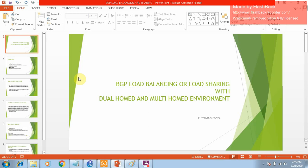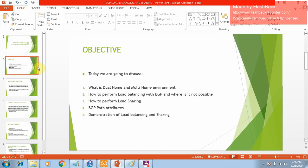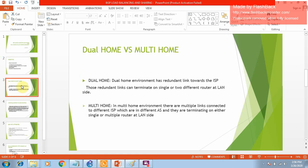Hello everyone, my name is Svardhan and today we are going to discuss about BGP load balancing and load sharing. In this particular lesson we are going to cover the difference between dual home and multi home environments, how to perform load balancing with BGP and where it is not possible, how to perform load sharing, BGP path attributes, and a demonstration of load balancing and load sharing with an example.